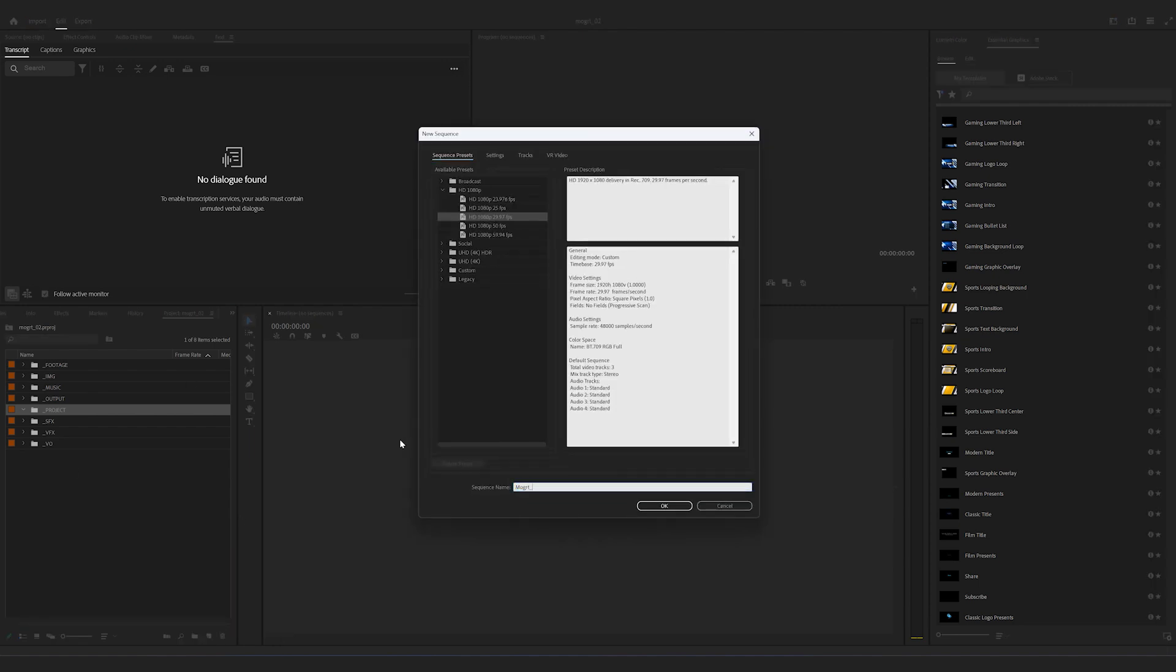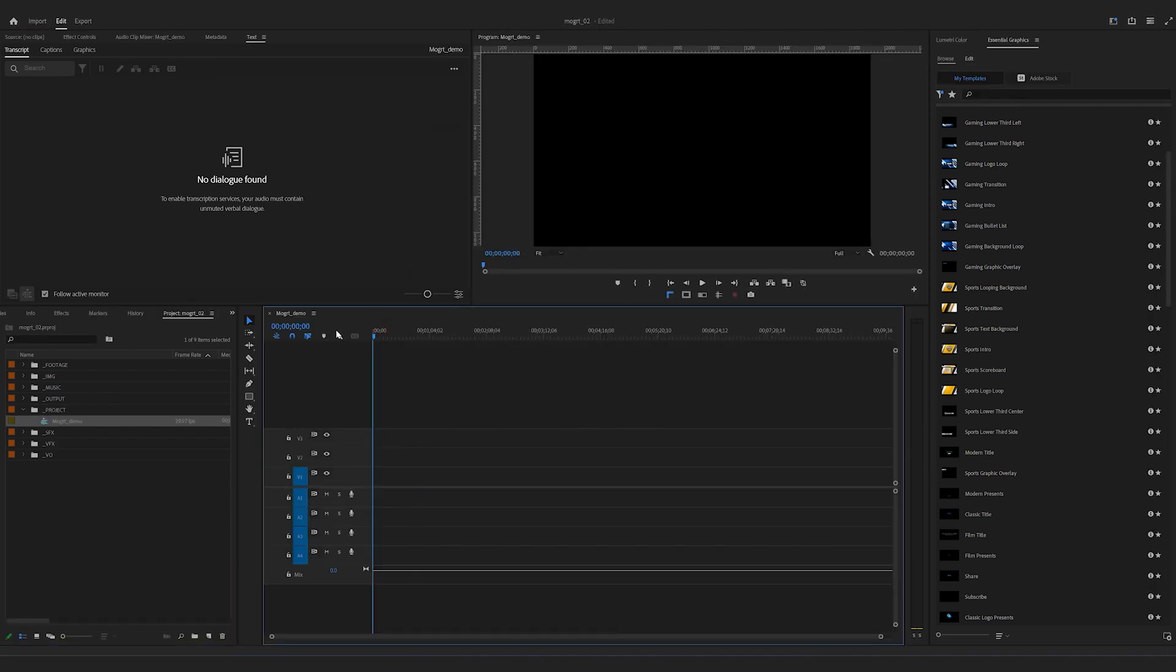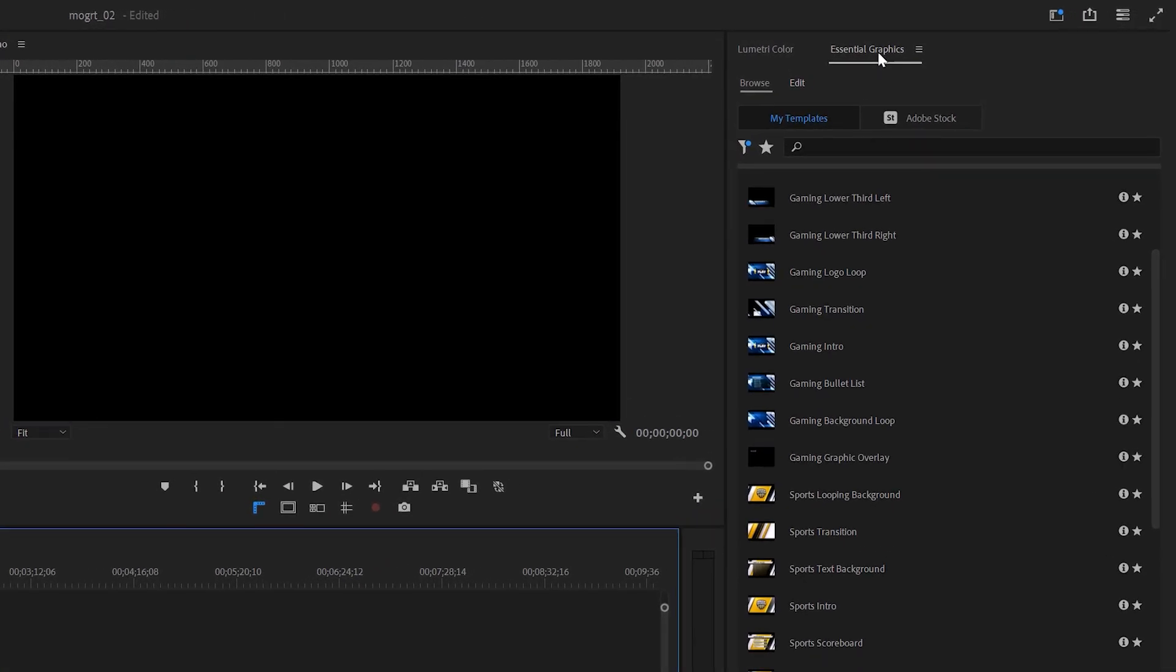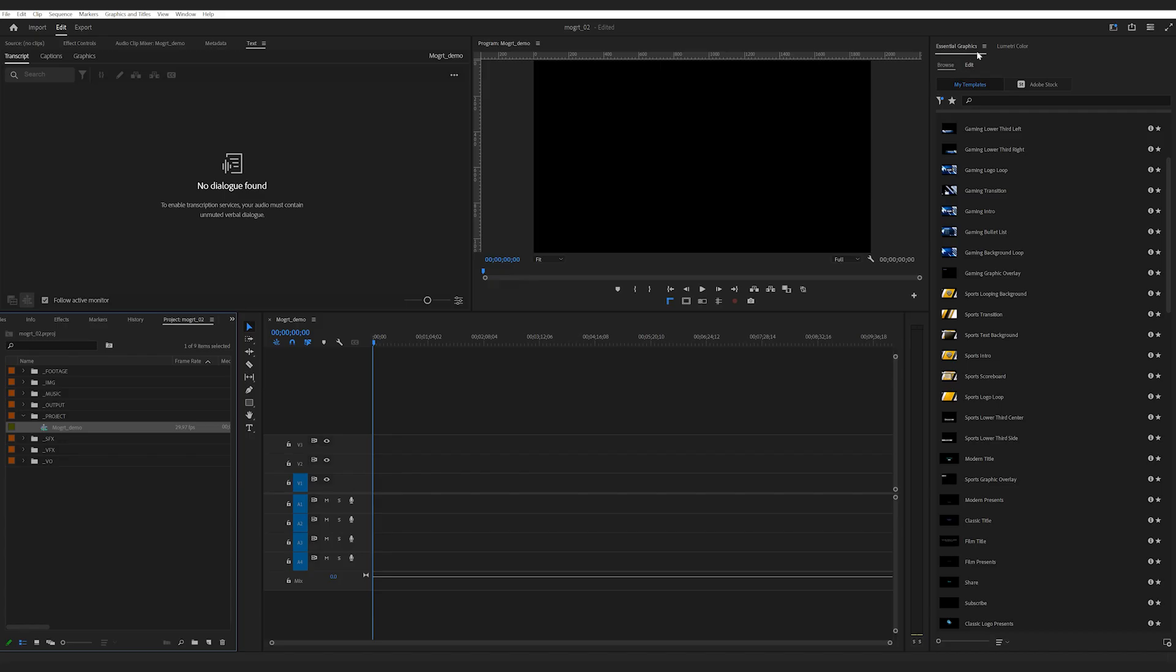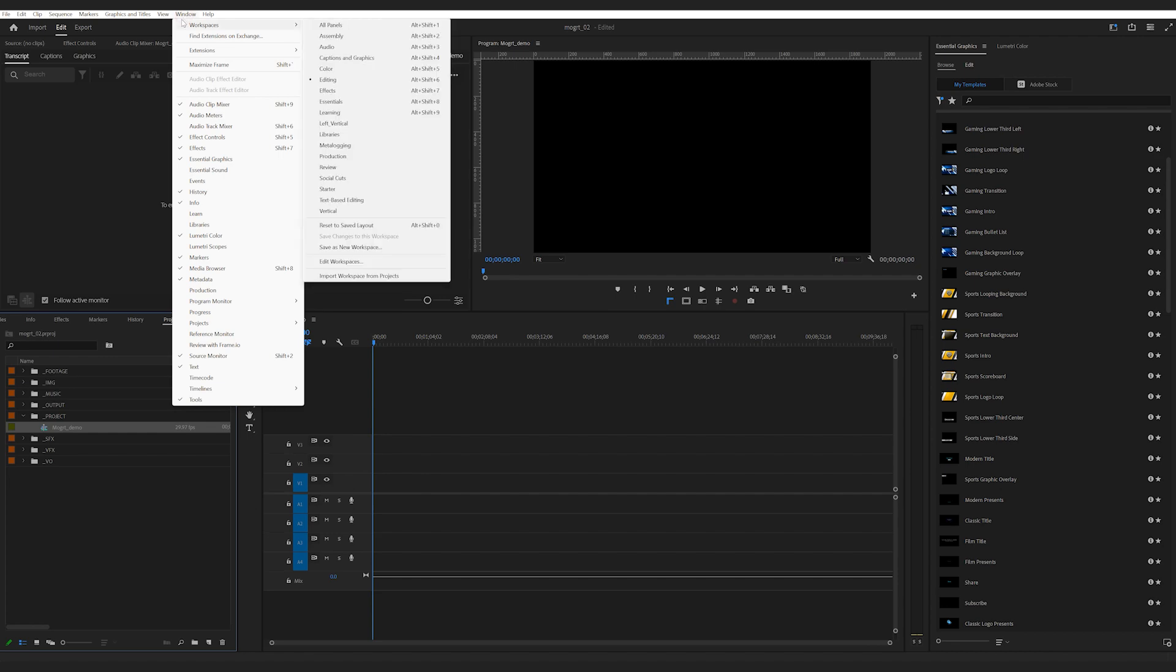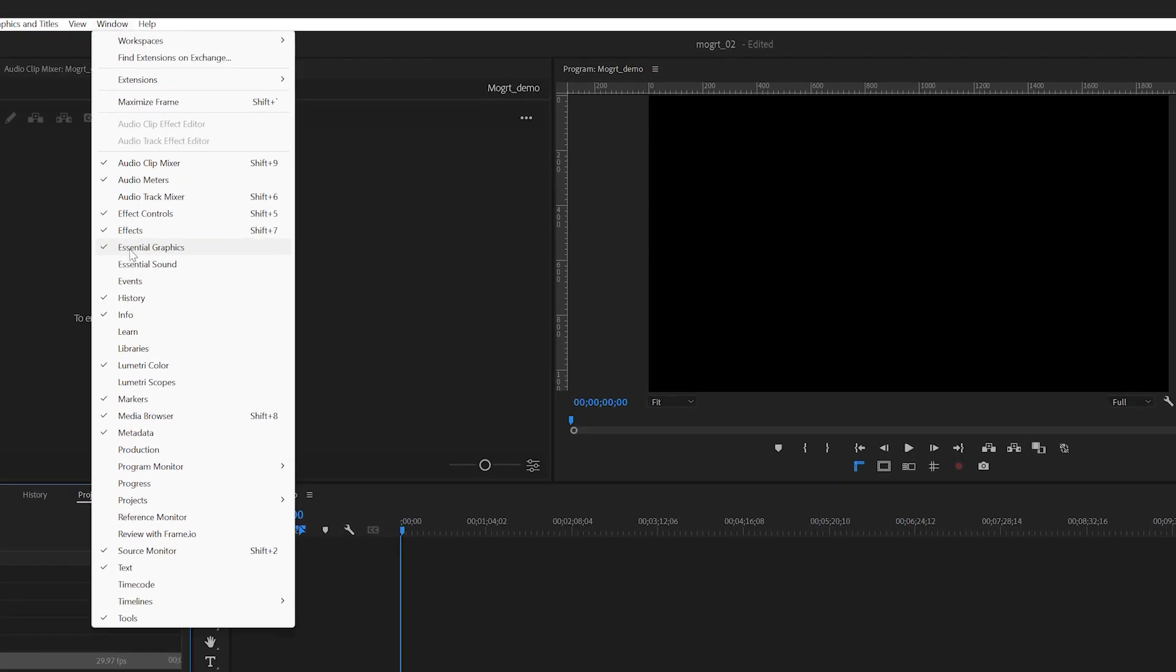Let me just start by creating a sequence. Now you should see your Essential Graphics Panel. Mine is on the side. If not, you can go up to the top and find Window and just check Essential Graphics Panel.